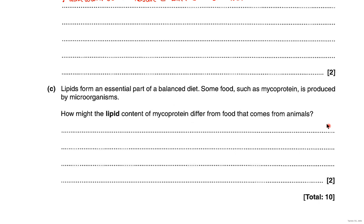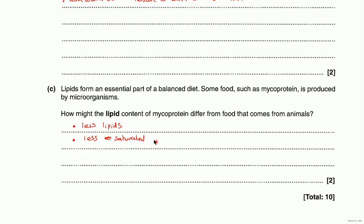It does contain some lipids, but what you should state is that it has less lipids overall. It's more of a protein substitute really. The next point is that there's less saturated fat and there would be more unsaturated fat or lipids. Those are the three marks there, though only two of those would have been needed.